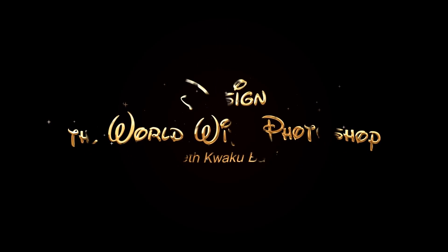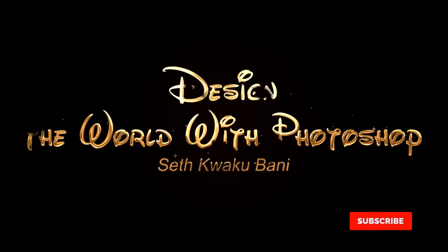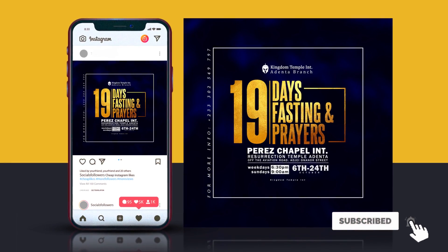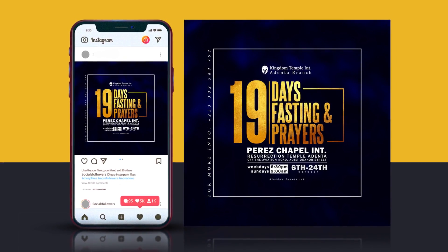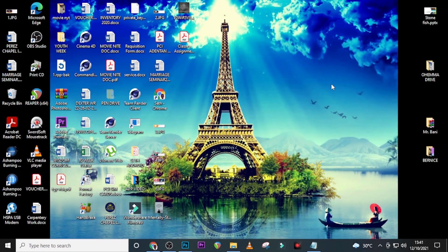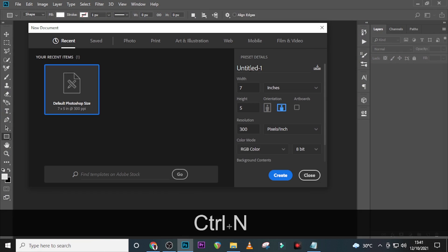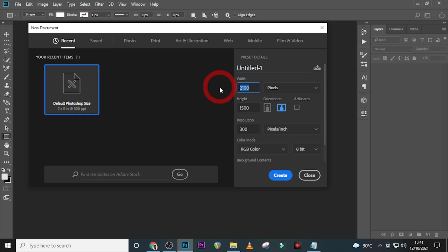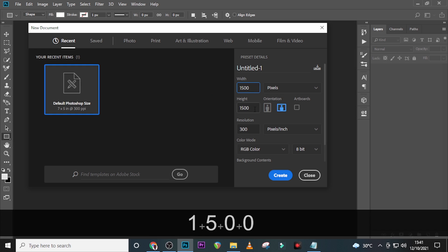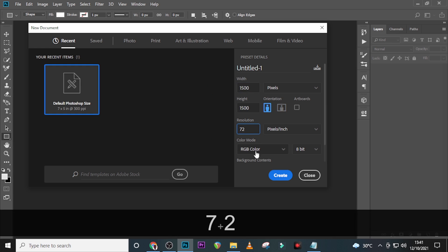Hi everybody, my name is Seti Kweku Bani and today I'm going to show you how to design this. Let's step into Photoshop and hit Ctrl+N to bring up our new document. Change units to pixels, set the dimensions to 1500 by 1500, and set the resolution to 72.